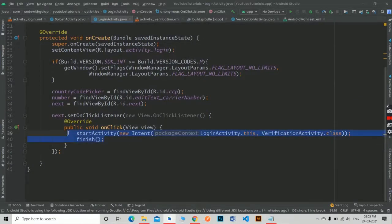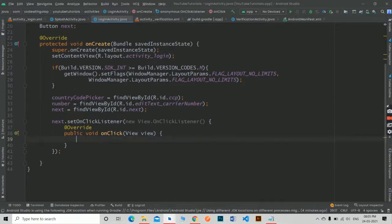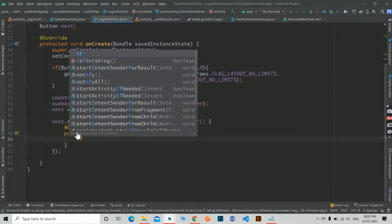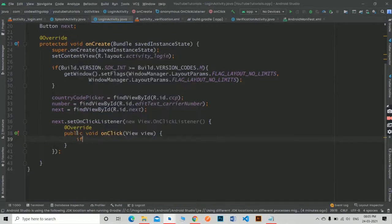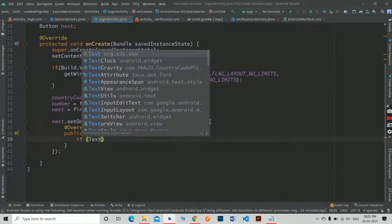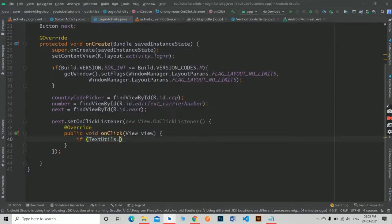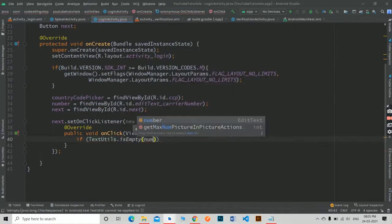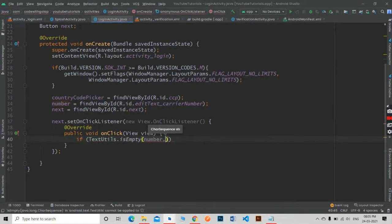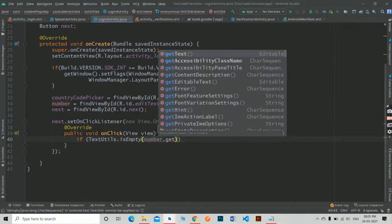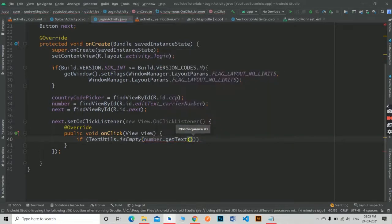In the previous part we simply passed the intent to the verification activity. But now we will first check whether the edit text is empty or not. If empty, we will show a toast message that the user must enter a number.